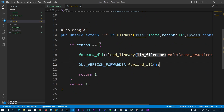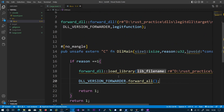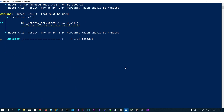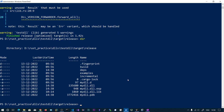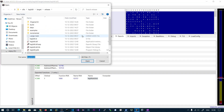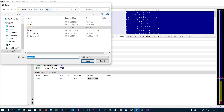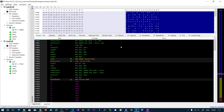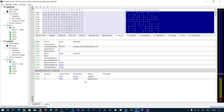Whenever this DLL is loaded by any application that wants to access the legit function, it will be redirected to the original. Let's compile with `cargo build --release`. Now let's inspect the output in PEBear: open test.dll and my_dll. In the exports section you can see there are two functions: the legit function and DllMain.